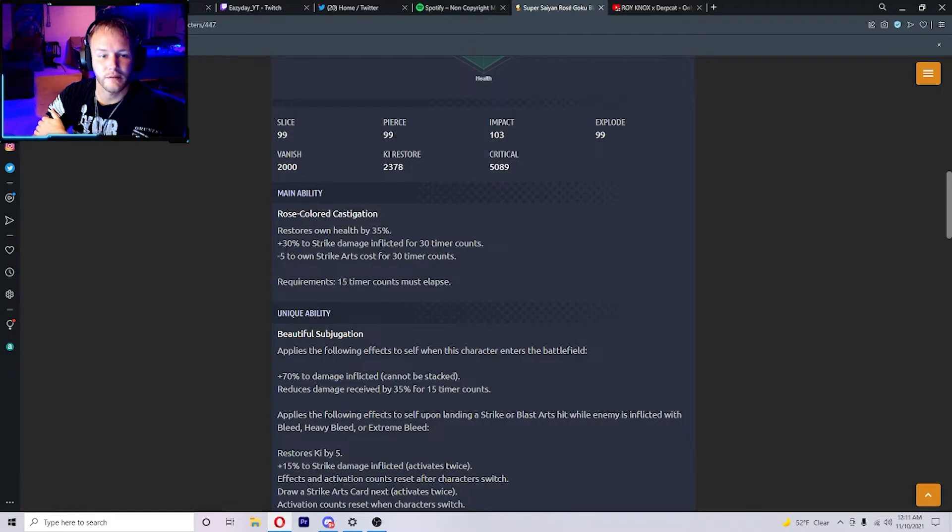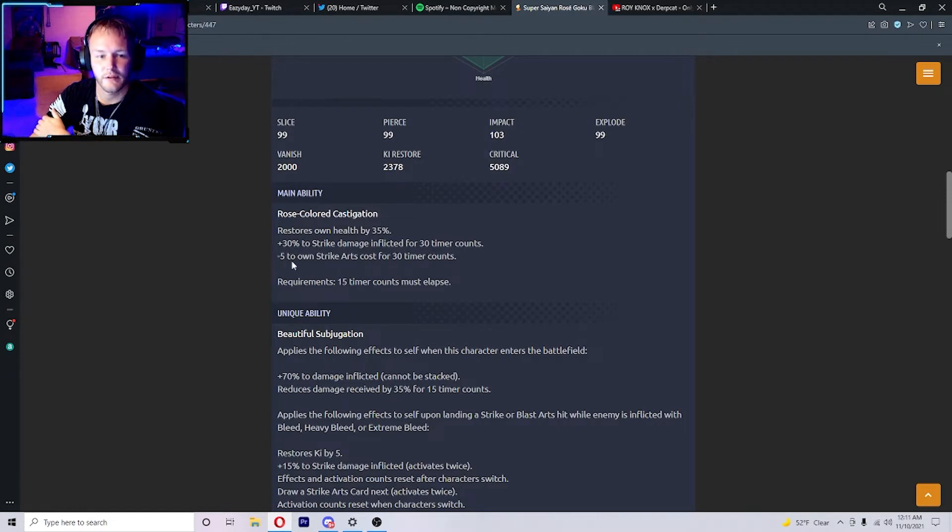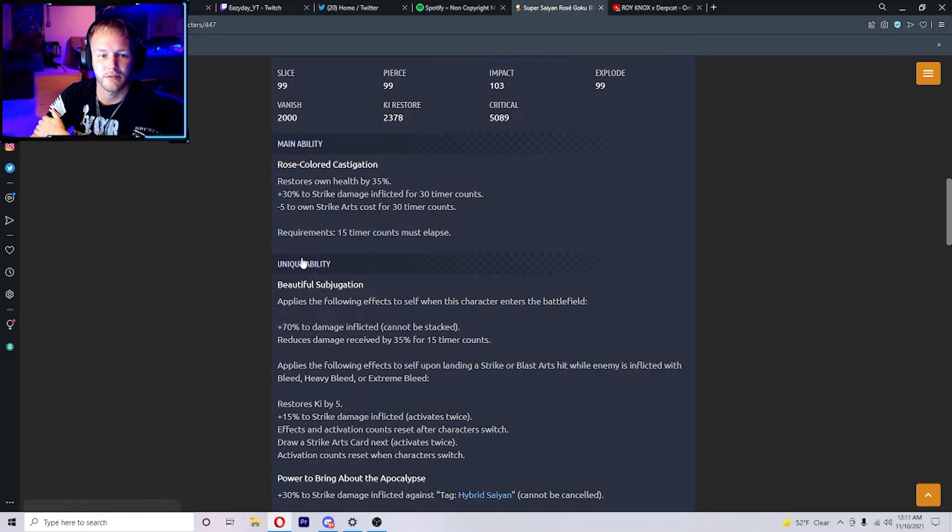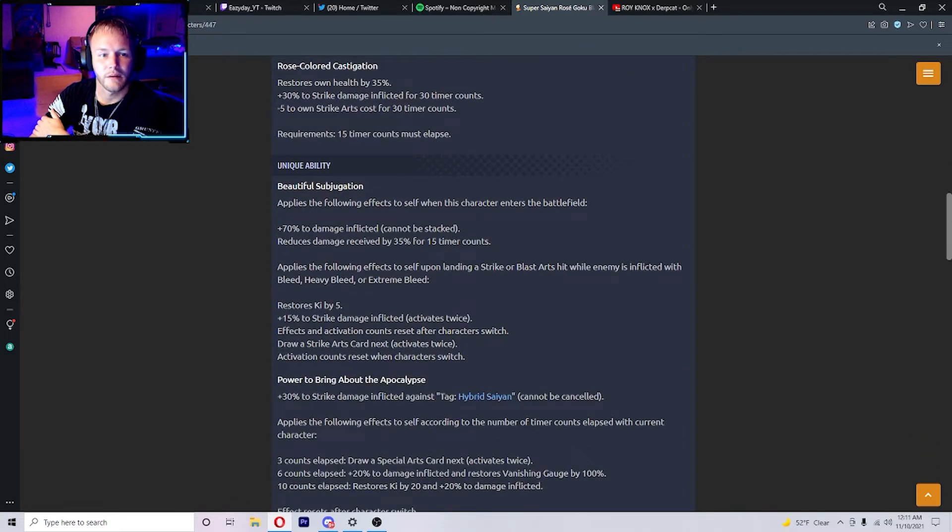And negative 5 to own strike arts costs for 30 timer counts. His unique ability, Beautiful Subjugation, applies the following effects to self when he enters the battlefield.